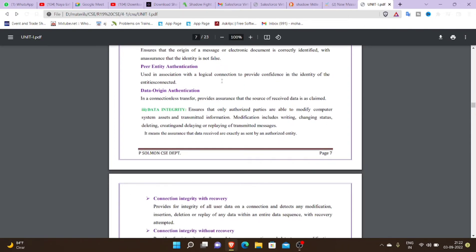There are two types of authentication. One is peer entity authentication. Peer-to-peer networking means peer entity is either a colleague or a friend. Peer entity authentication is used in association with a logical connection to provide confidence in the identity of the entities connected.